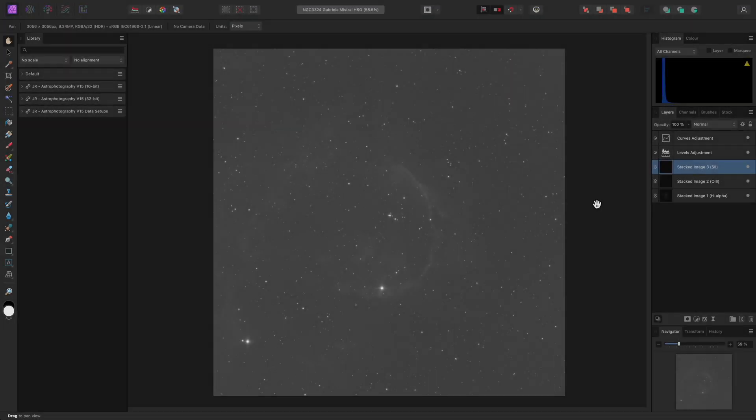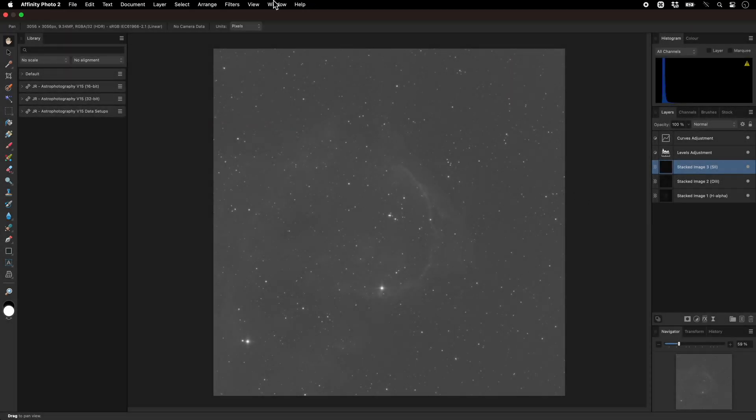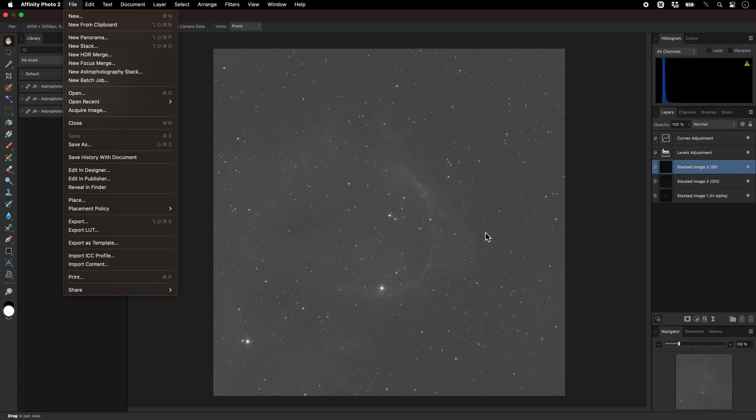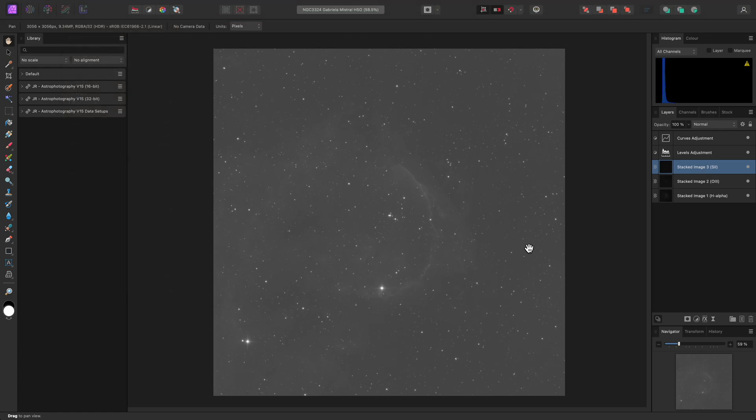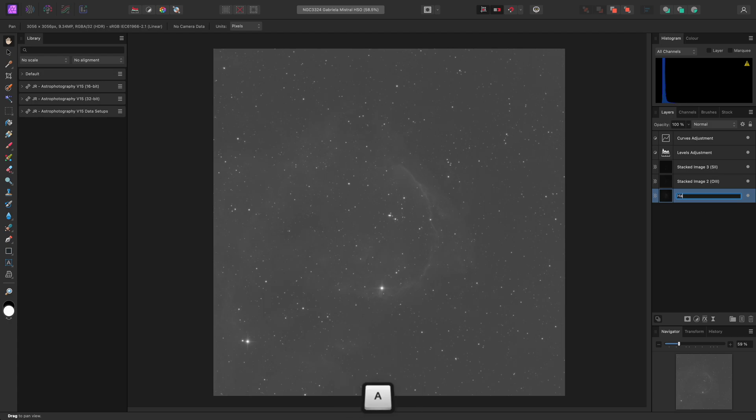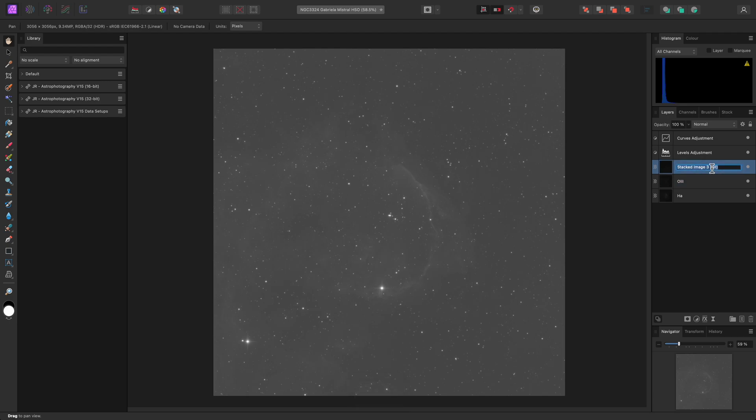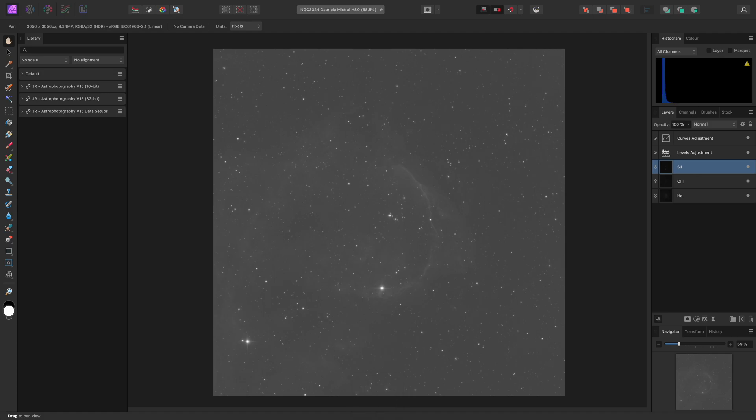Now, we'll start by looking at the new mono tone stretching options. I've just stacked this narrowband data using Affinity Photo's astrophotography stacking persona, and I've used file groups to easily stack the three data sets. First, I'll need to double-click into each data layer and rename it. Stacked Image 1, H-Alpha, becomes HA. Stacked Image 2, O-III, becomes O-III. And Stacked Image 3, S-II, becomes S-II.